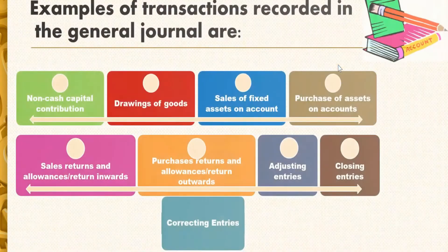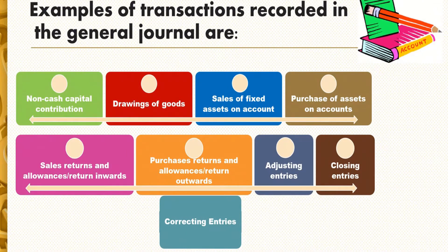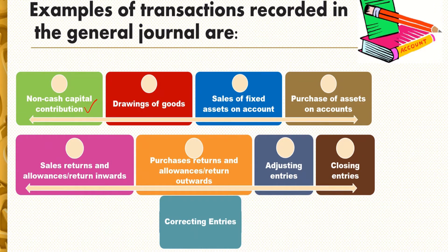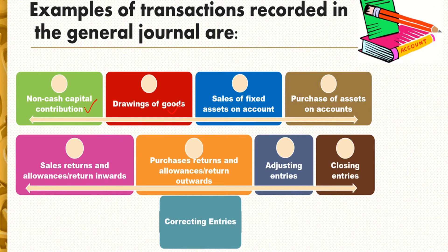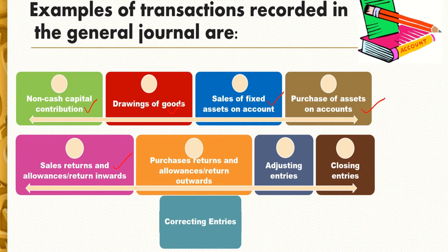Examples of transactions recorded in the general journal are non-cash capital contribution, drawings of goods, sales of fixed assets on account, purchase of assets on account, sales returns and allowances or returns inwards, and purchases returns and allowances or returns outwards.